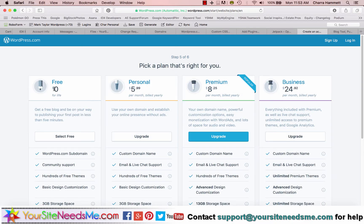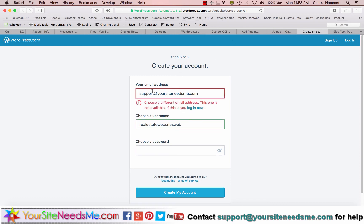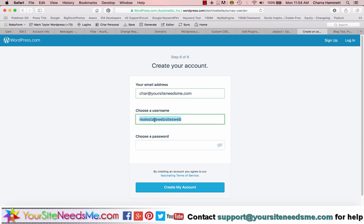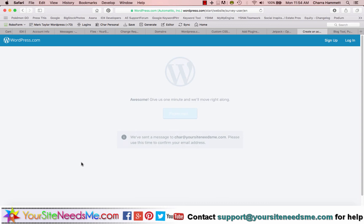Now over here, you're going to select free and then you're going to give your email address. This is your email address, not mine. I'm just putting mine in so I can sign up. Your username stays the same as whatever it is that you set up for the domain name. And then you can create a password. And then click create my account.